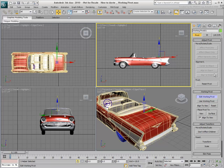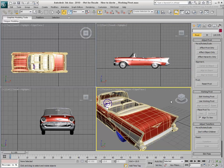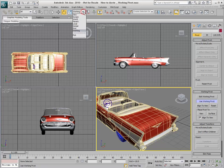Once set, you exit Edit Working Pivot mode. To use the Working Pivot as a temporary base for object transformations, you enable Use Working Pivot mode.